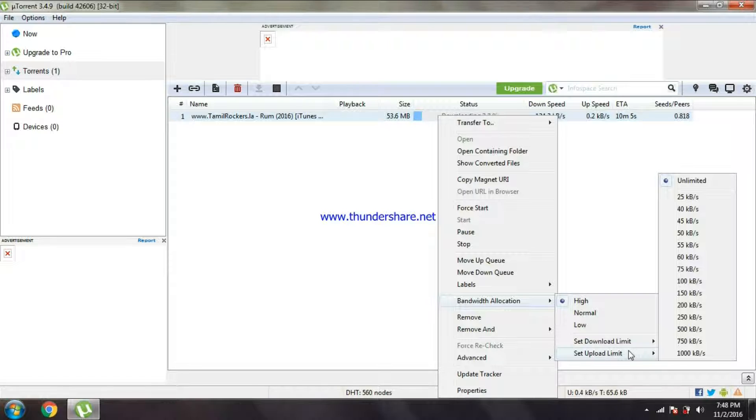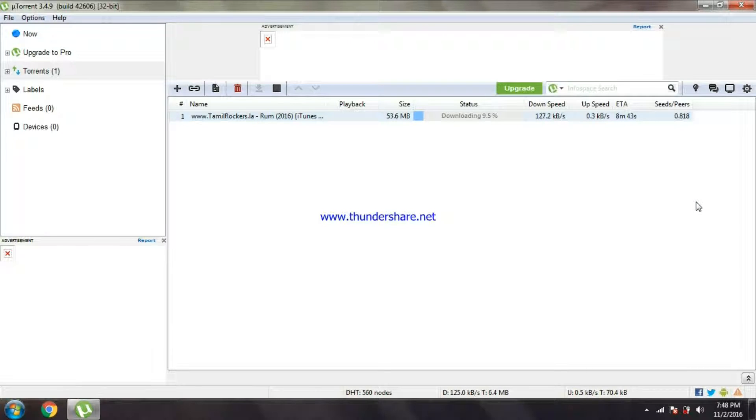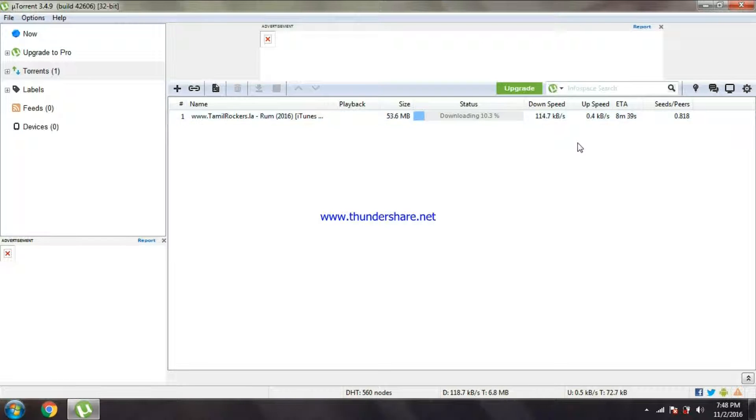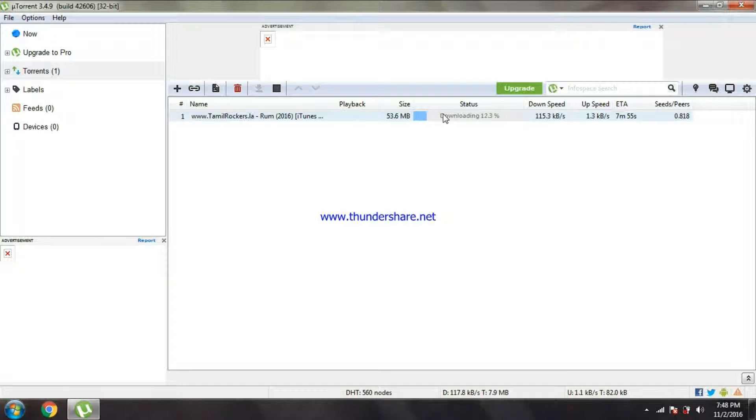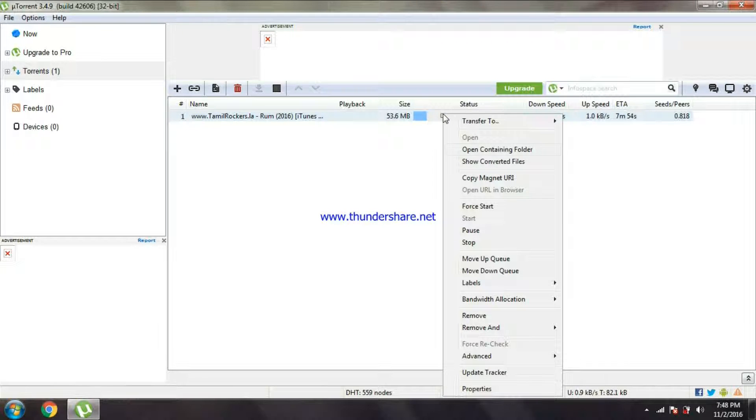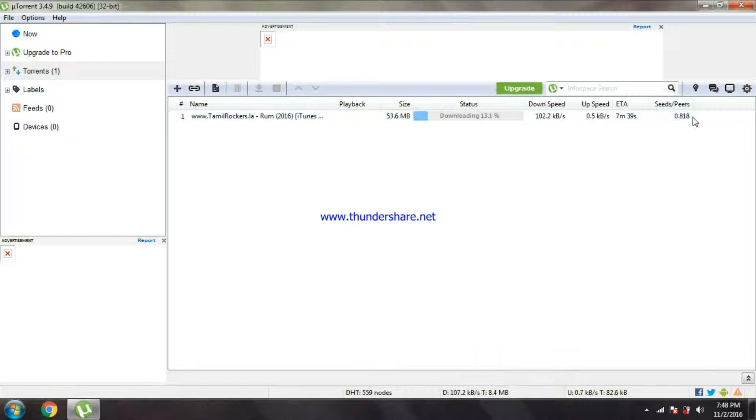Actually the download limit will be unlimited, you don't touch it. Set upload limit, just set between 25 kbps, because upload speed you are uploading to other computers. That is waste of internet for you.